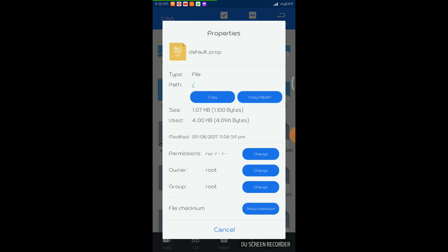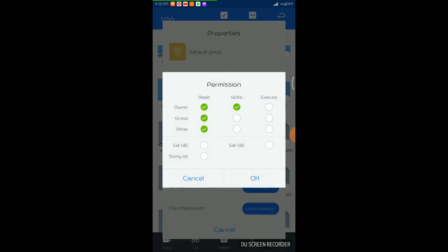So just click on the change button against this permissions and you can see that there are some buttons which you have to tick to give relevant permission. So here there are three categories: owner, group, and other.